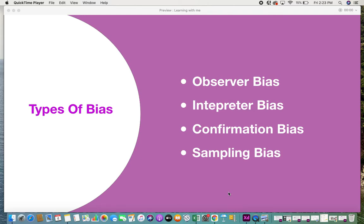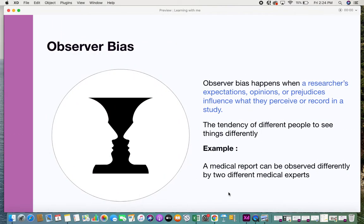Hi everyone, today I will be giving you some information on the different types of bias. All of us, at some point in time, would be involved in some research or data analysis, and that's when bias occurs. There are different types: observer, interpreter, confirmation, and sampling bias. In this video we'll look at the first three, and in the next video I'll explain sampling bias.